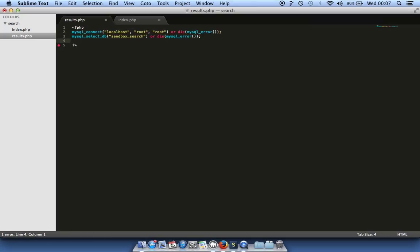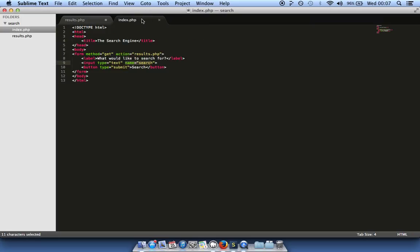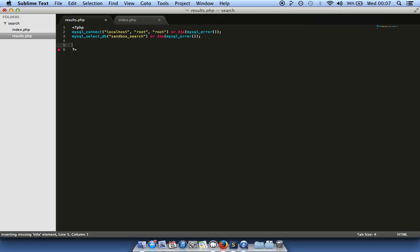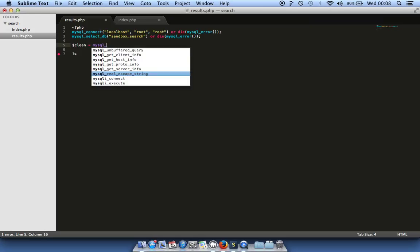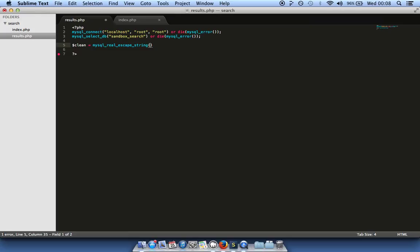Back in our results page — when we receive information from one page we want to clean it from anything malicious, like code that could disrupt or hack into your system. We create a new variable called 'clean' and assign it mysql_real_escape_string(). This takes any special characters the database might interpret as a command and neutralizes them. We pass it our $_GET['search'] value. This protects against what's called SQL injection.